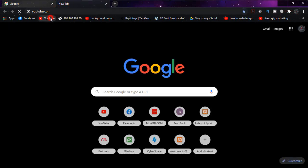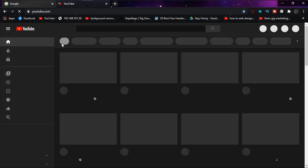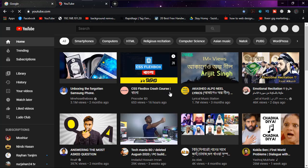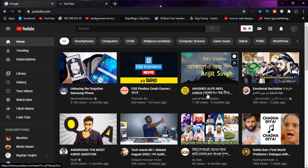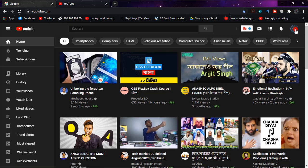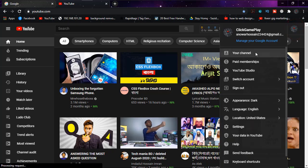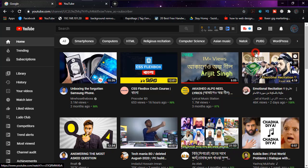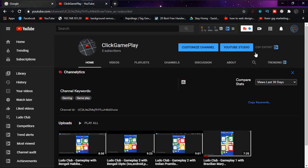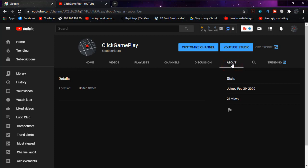First of all, login to your YouTube account to check yours. When you are there, simply click on the profile icon and then click on your channel. At the right side, click on About.